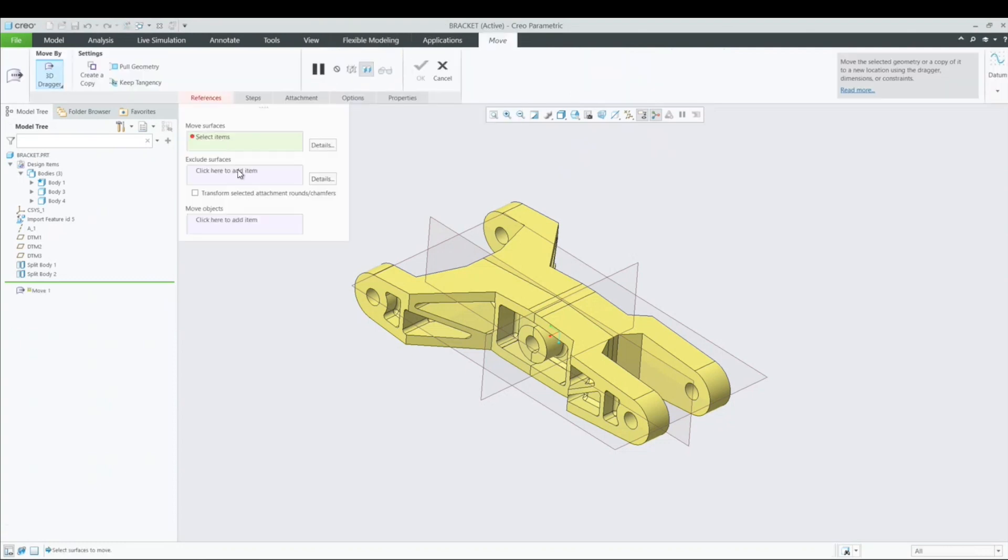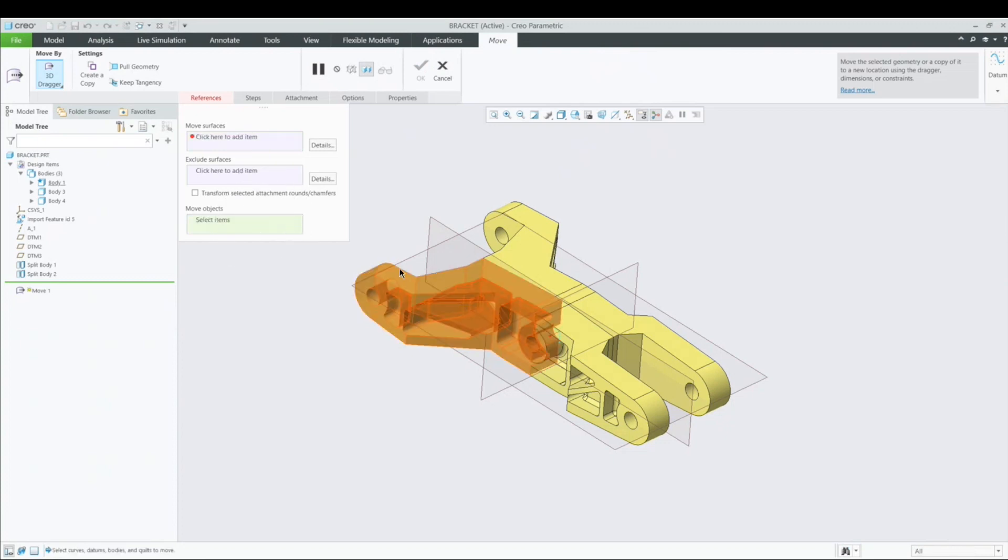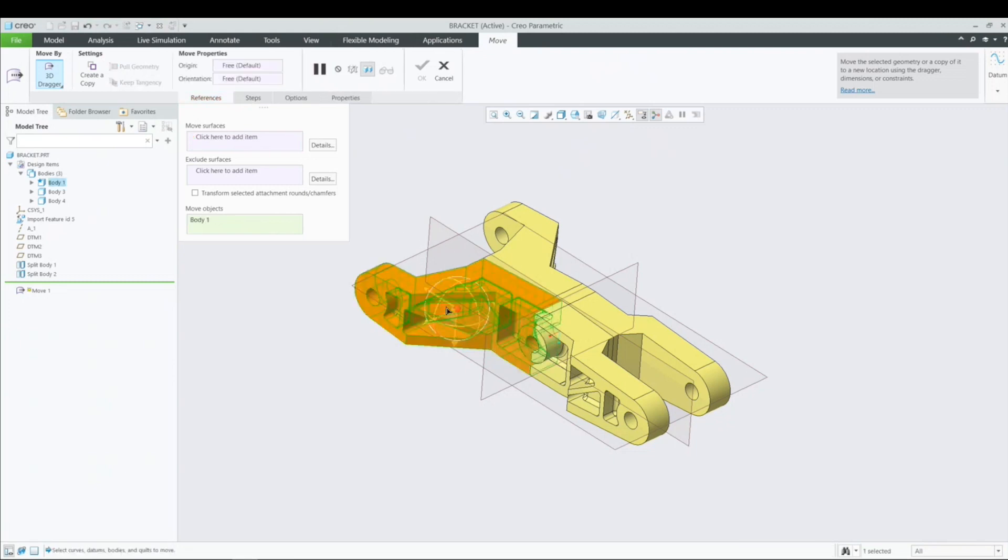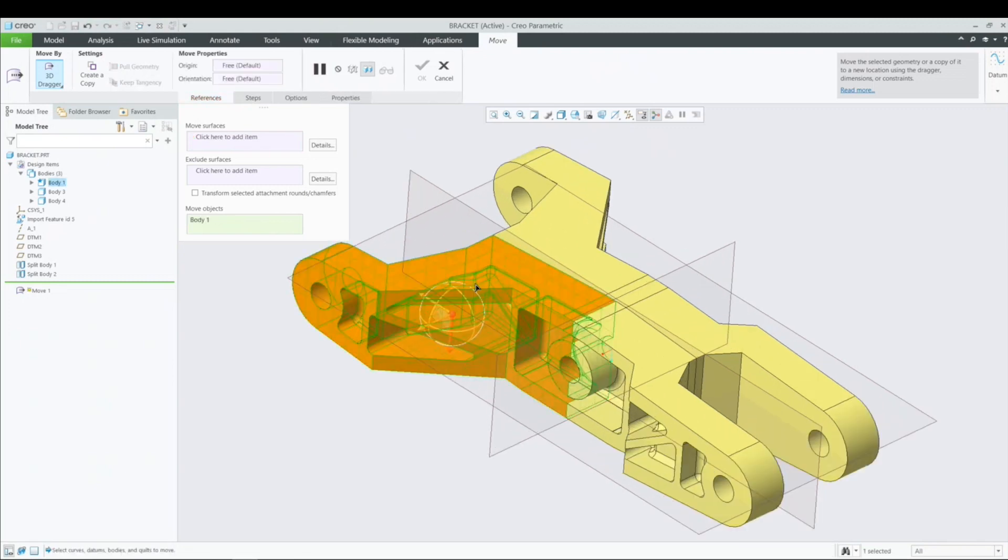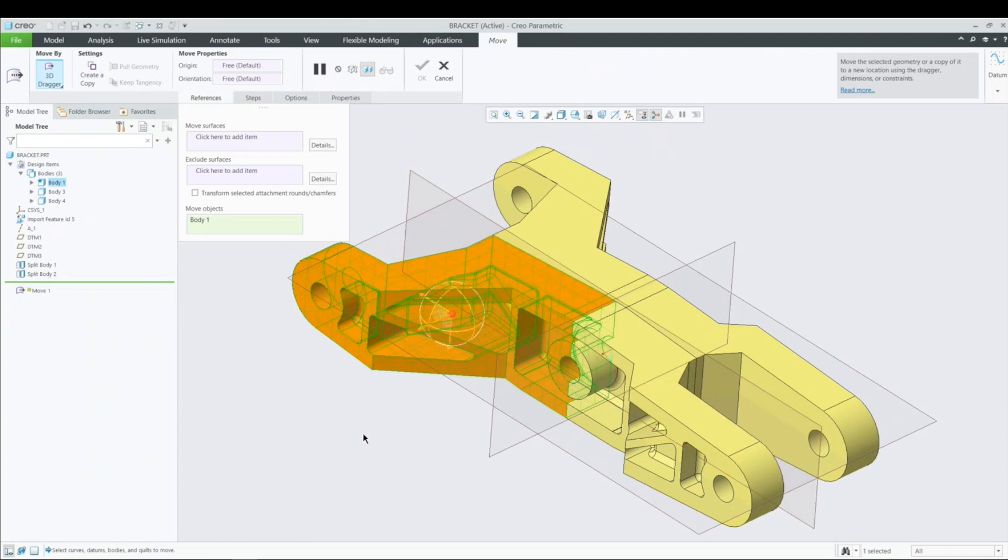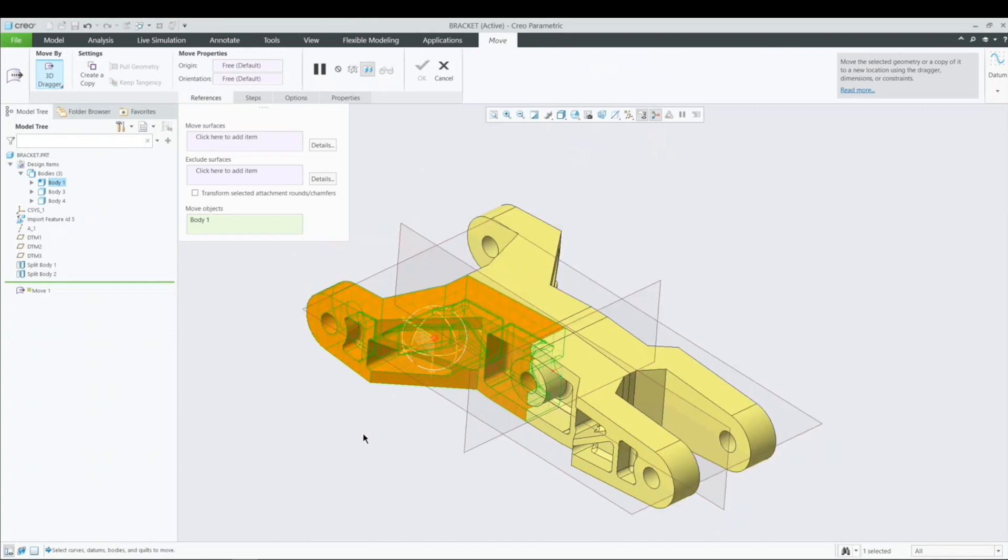And so here the question is, okay, what do I want to move? Surfaces? Not really. I want to move objects because my objects are bodies. So I'm going to select this as my object. Right now I need to move it. There's that little globe here that comes up and I want to change where it's actually located.